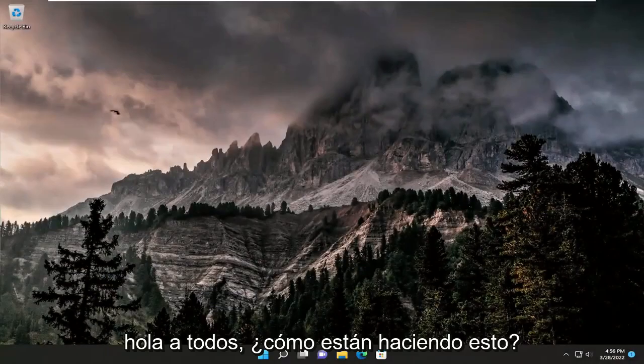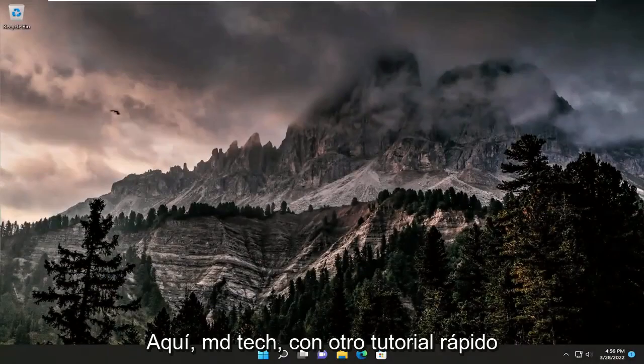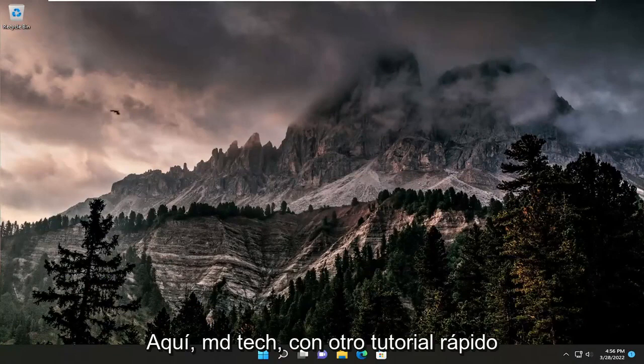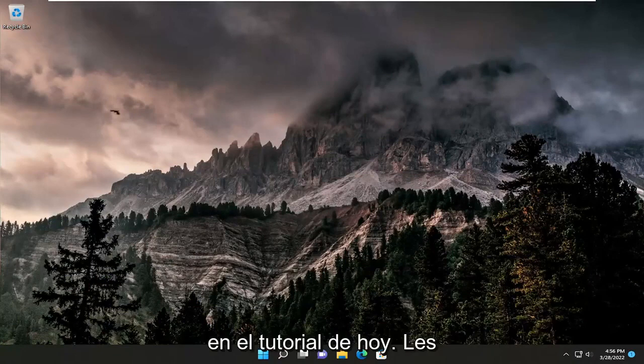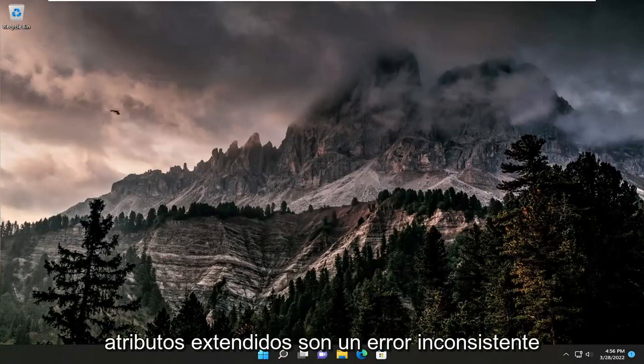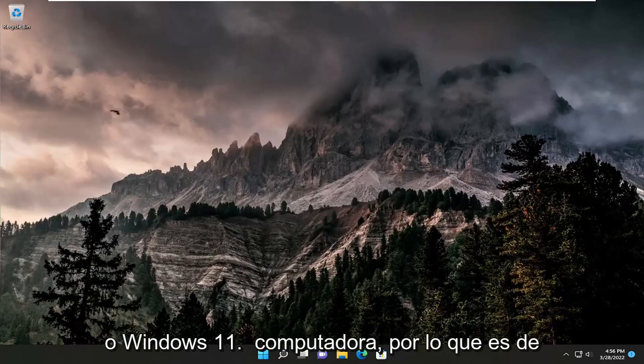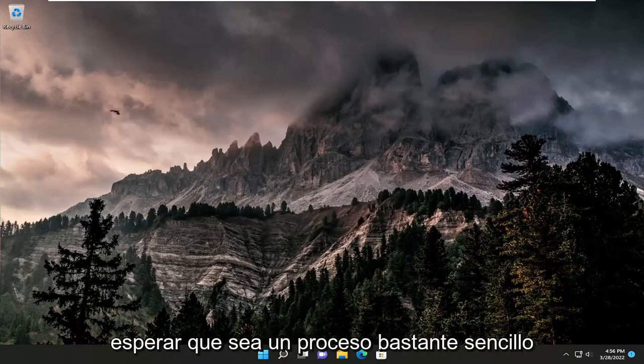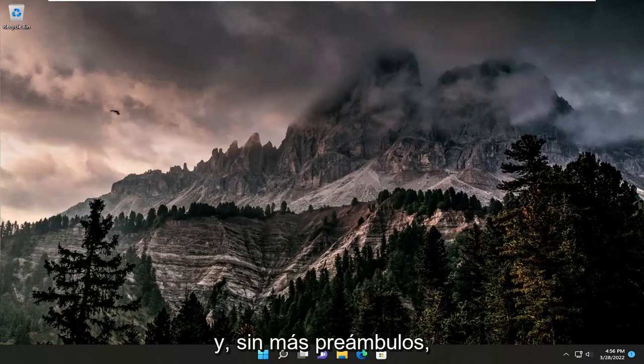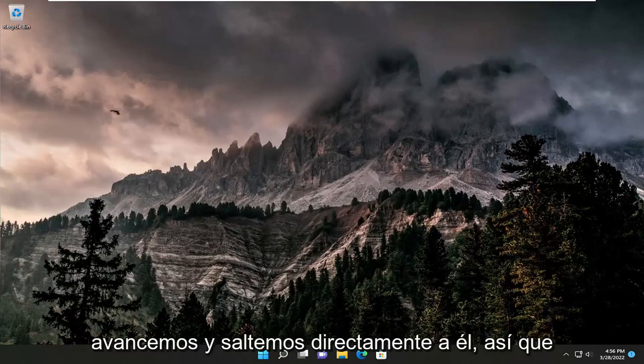Hello everyone, how are you doing? This is MD Tech here with another quick tutorial. In today's tutorial, I'm going to show you how to resolve the extended attributes are inconsistent error that you may be experiencing on your Windows 10 or Windows 11 computer. This should be a pretty straightforward process, so without further ado, let's jump straight into it.